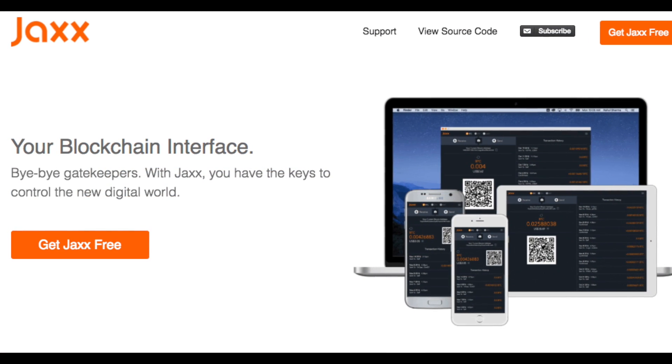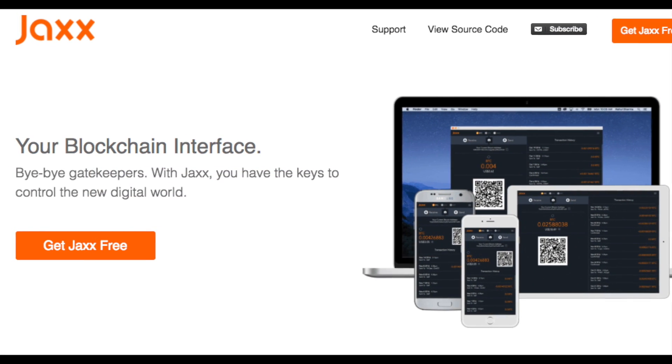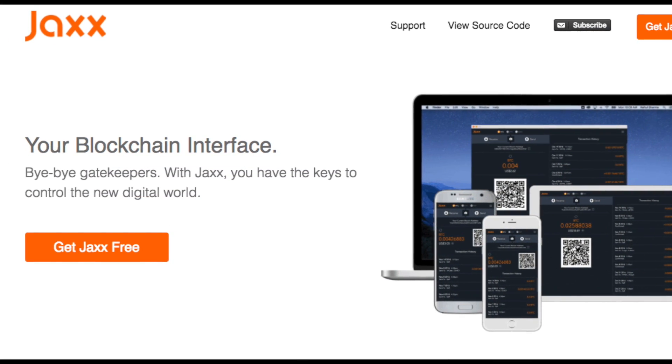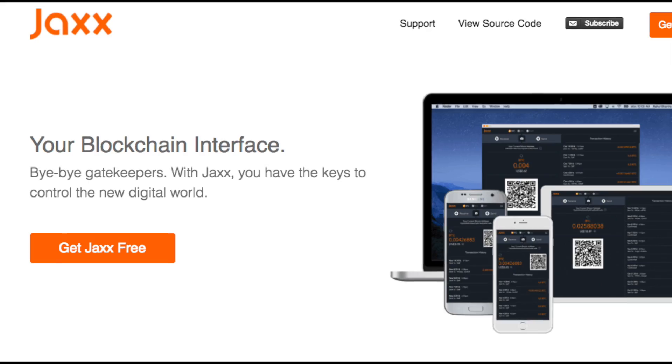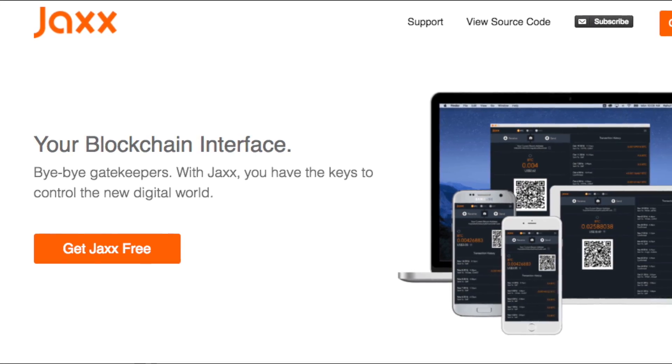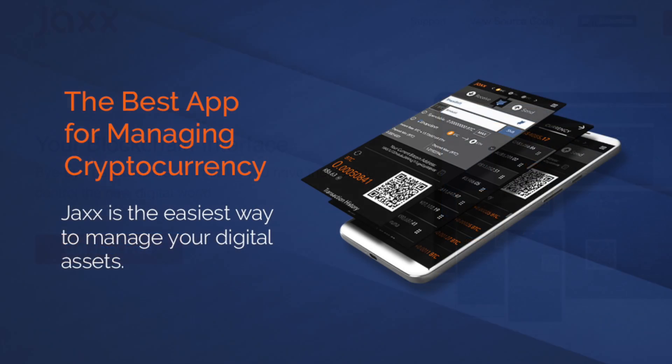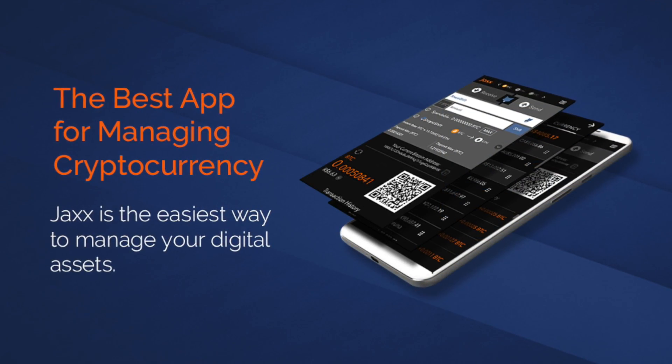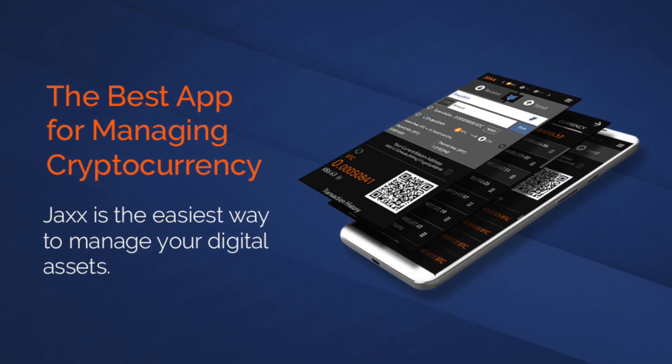Within the Jaxx wallet, they do provide you with access to your private keys which you can go through and export. Now it is really important that you do keep these private as if someone does gain access to these keys, they will have control over your funds and your assets.